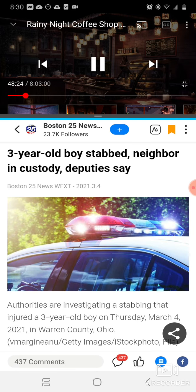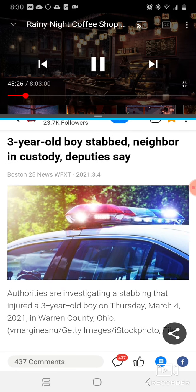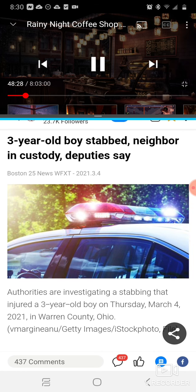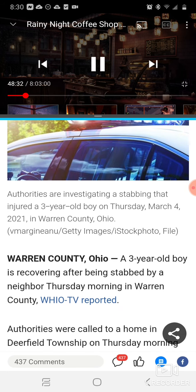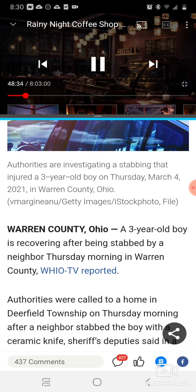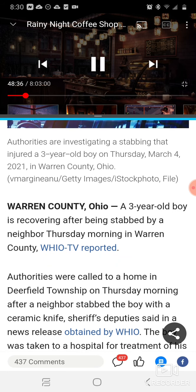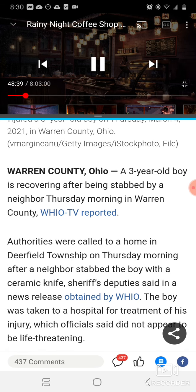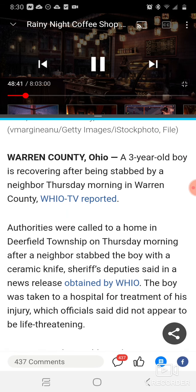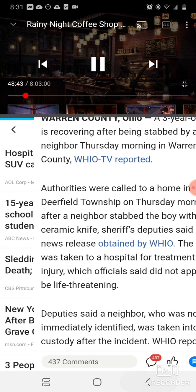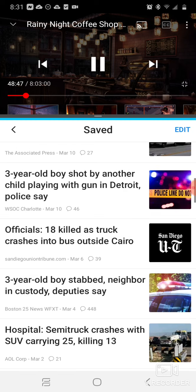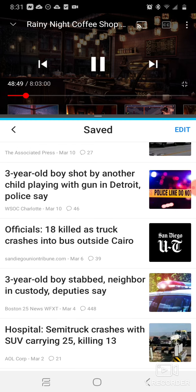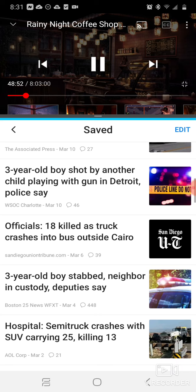People are just nuts. It says a three-year-old boy was stabbed and the neighbor is in custody. A three-year-old boy is recovering after being stabbed by a neighbor Thursday morning. People are just going nuts. Again, it's been a lot of kids, a lot of babies, a lot of young people catching judgment.